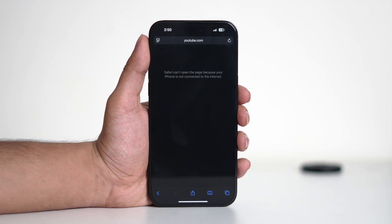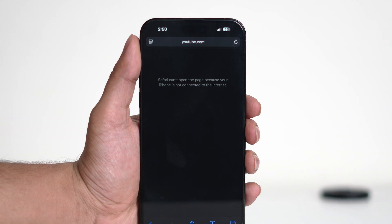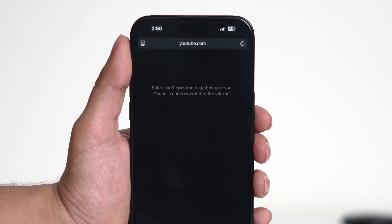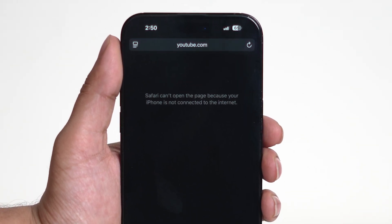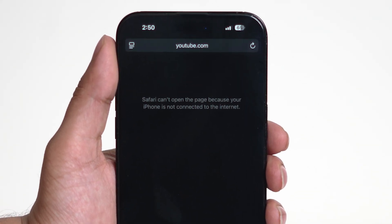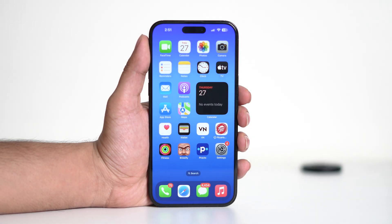Hi everyone and welcome to a new video. If you're trying to browse the web on your iPhone but keep getting the error message 'Safari cannot open the page because your iPhone is not connected to the internet,' don't worry, you're not alone. In this video I'll walk you through several solutions to fix this issue so you can get back online. So let's get started.